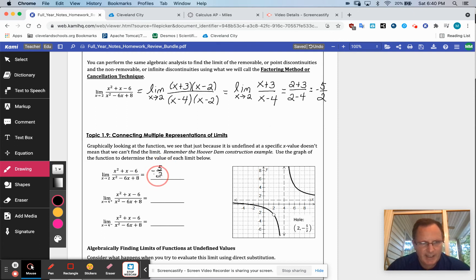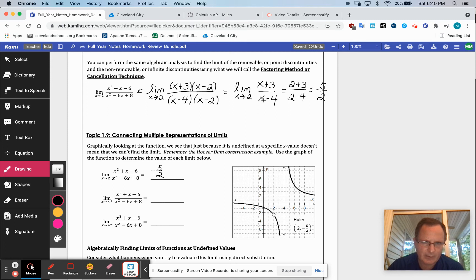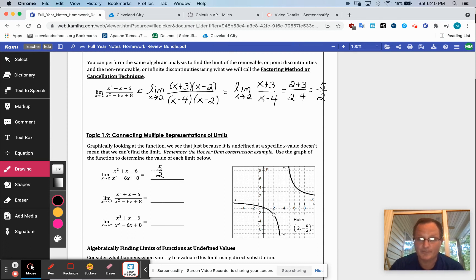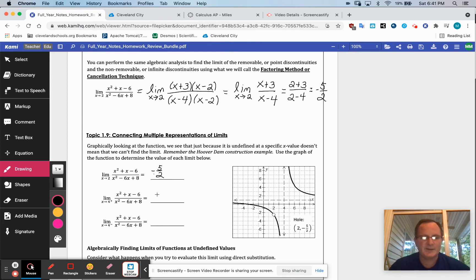You probably already have that in your notes, and we looked at the graph. Now approaching 4 from the right — the (x-4) factor doesn't cancel away, so substituting gives a zero in the denominator. But if I'm approaching 4 from the right, my numerator is positive and the denominator is a very, very small positive number. So we're dividing a positive number by a very small number — like dividing close to 7 by 0.00001 — which gets larger and larger.